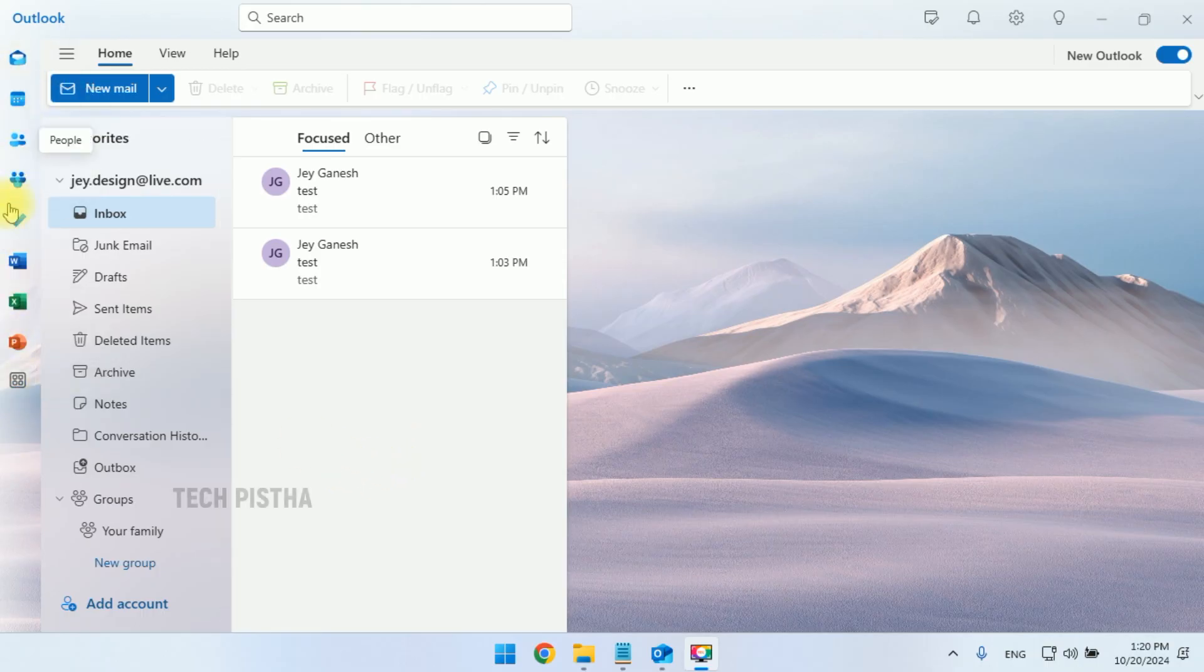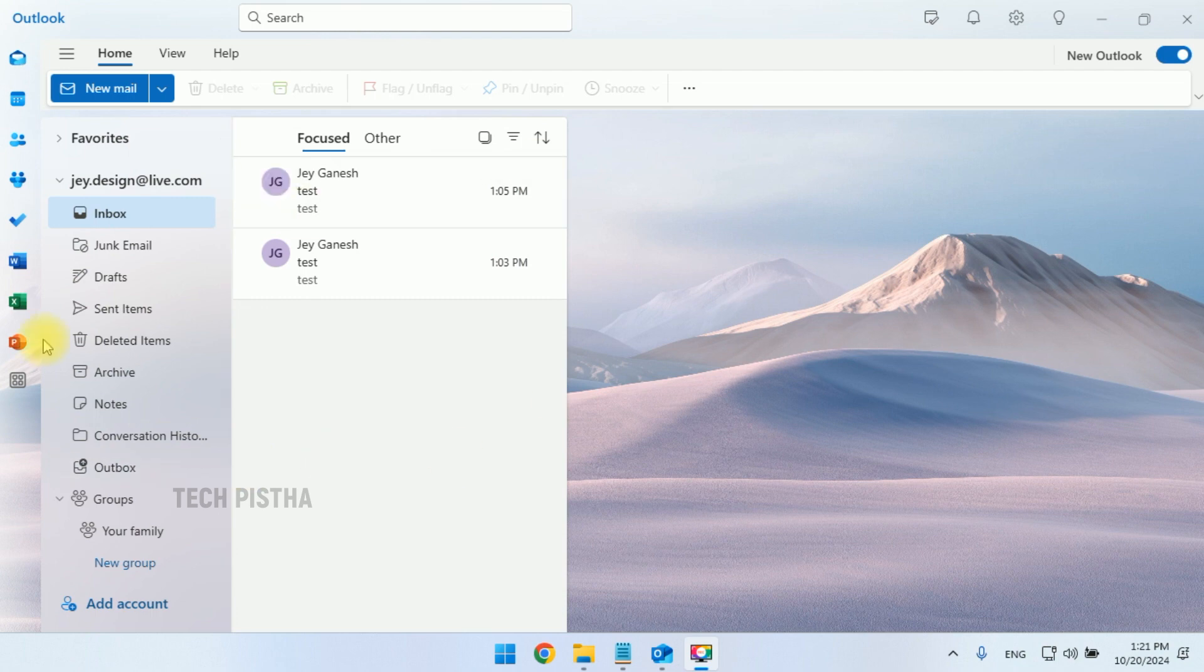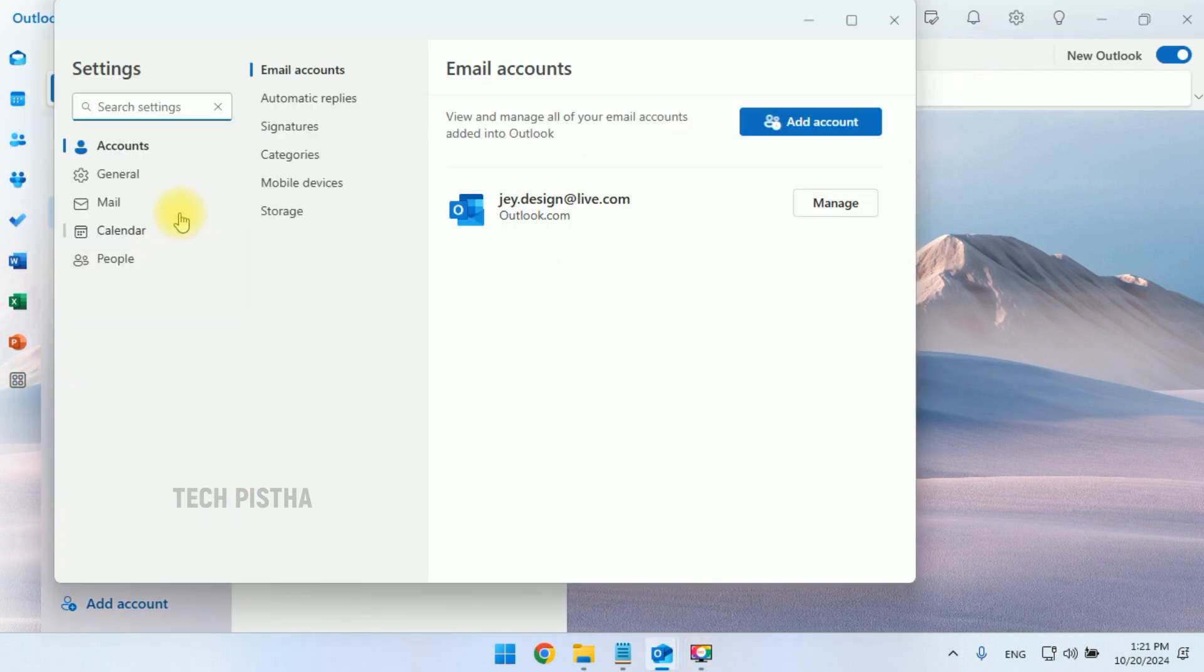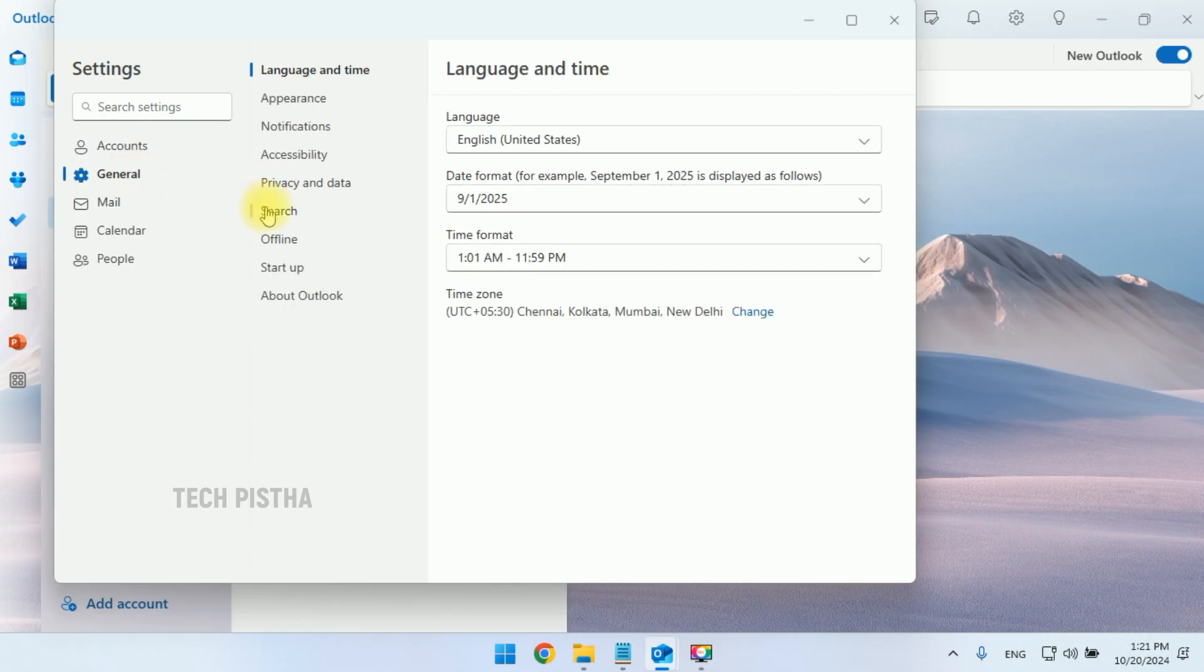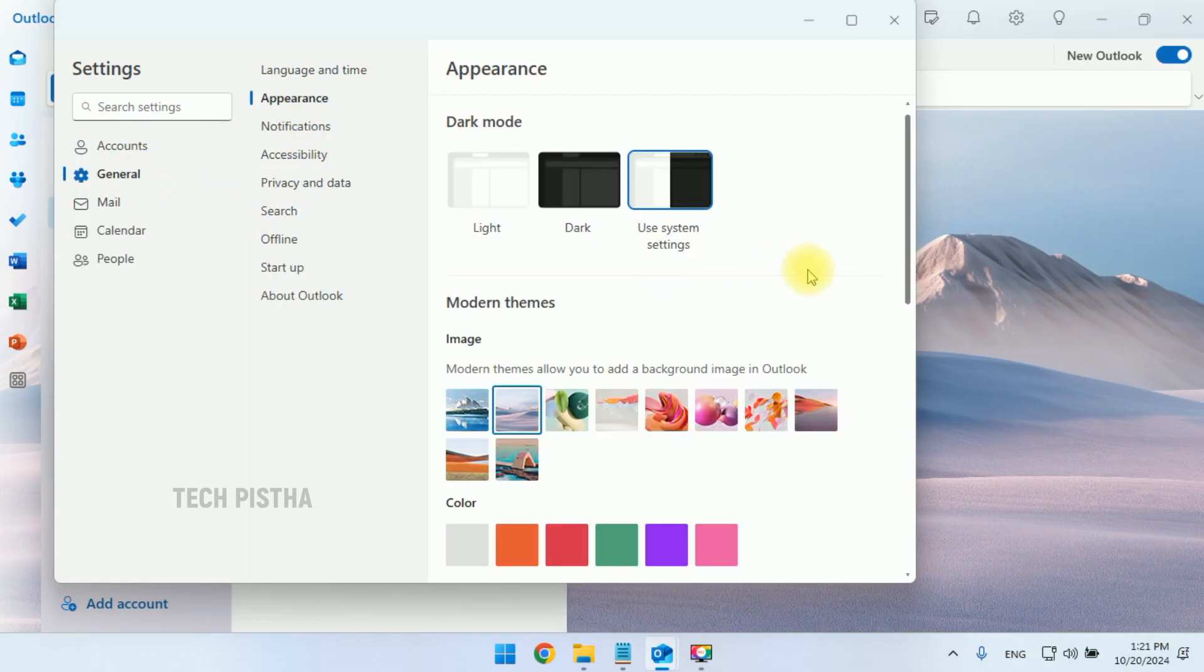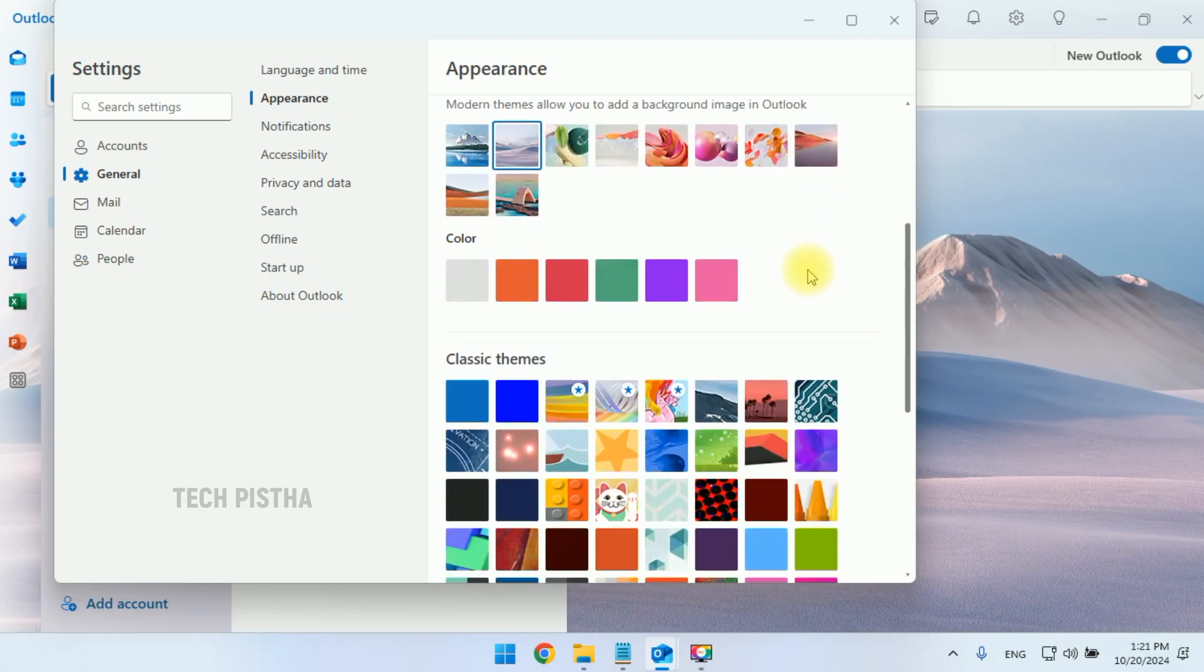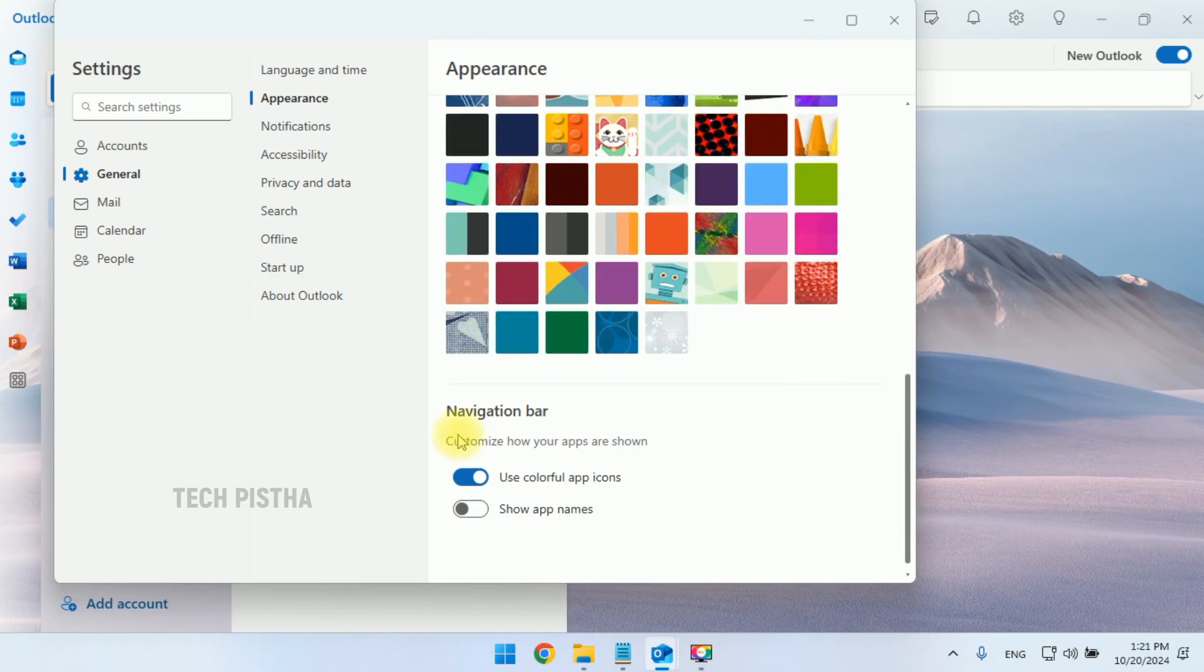If you would like to turn off this colorful icon, you can go to Settings. Then you have to click on General. Here you have to click on Appearance, then you have to scroll down.